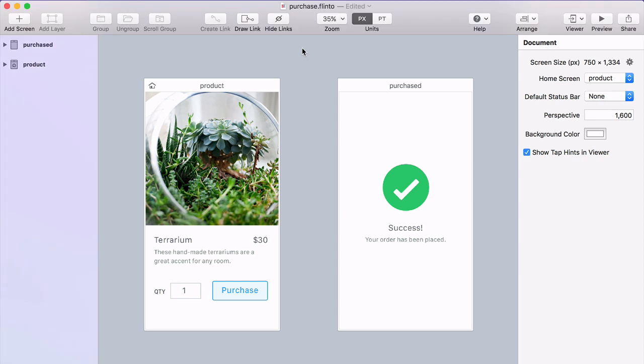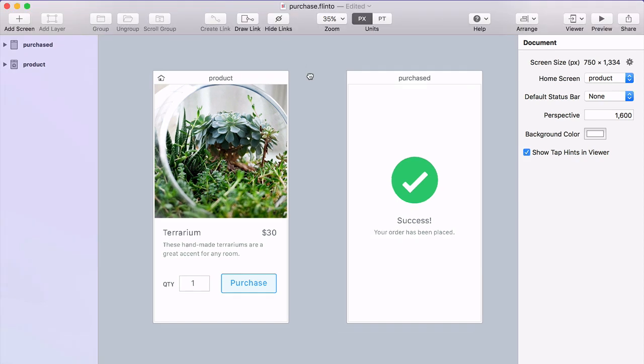Let's take a look at how video layers work. I've got these two screens that I just designed and sketched and imported into Flinto.